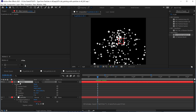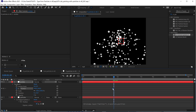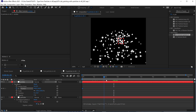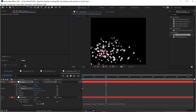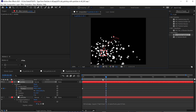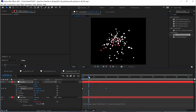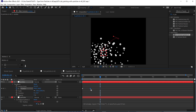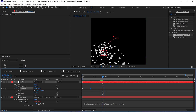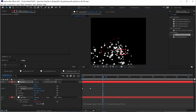Now, if we animate this null object — let's put a keyframe here, move it to the beginning, and move it around — we are going to, in a way, be like painting with particles. So that's maybe the main thing of this effect.